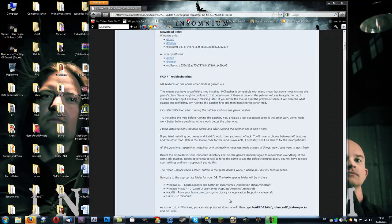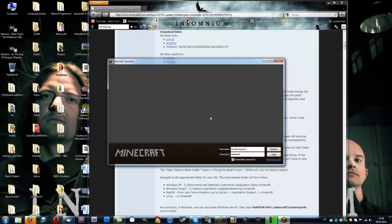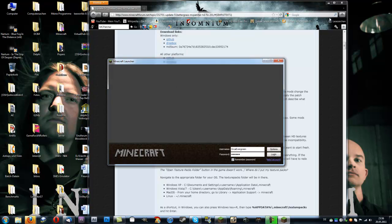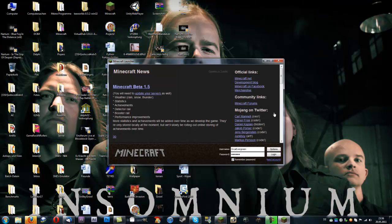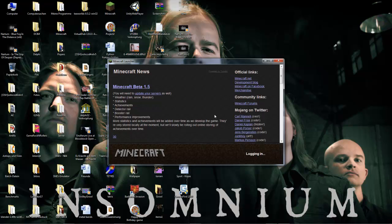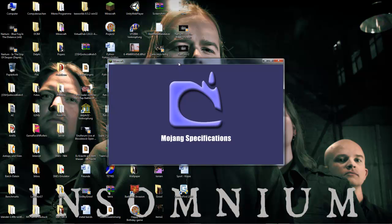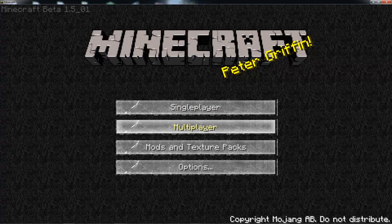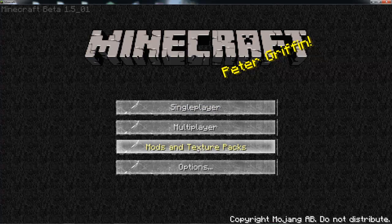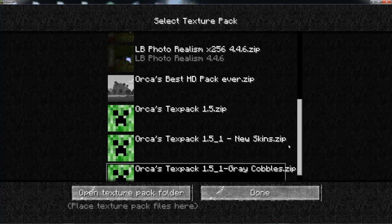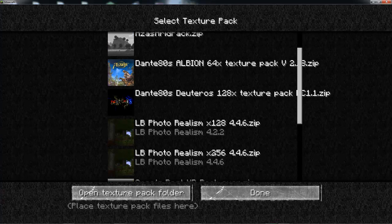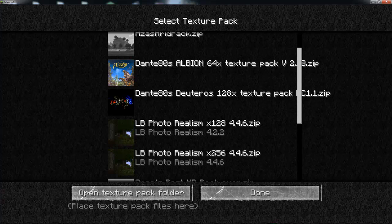And that's it. Then you can switch between texture packages. That's the advantage of the second possibility I gave you. I will quickly show you. You go to Mods and Texture Packages, then you just choose one. I have several here. The LB Photo Realism pack takes a while.